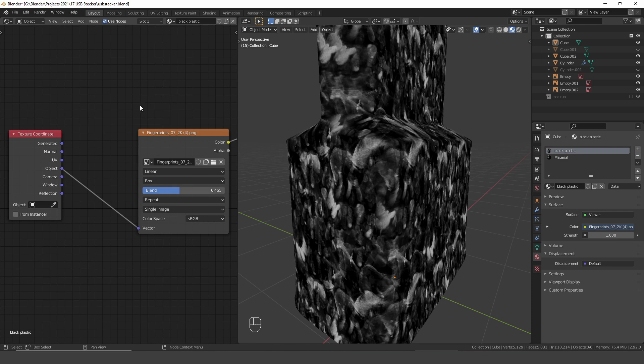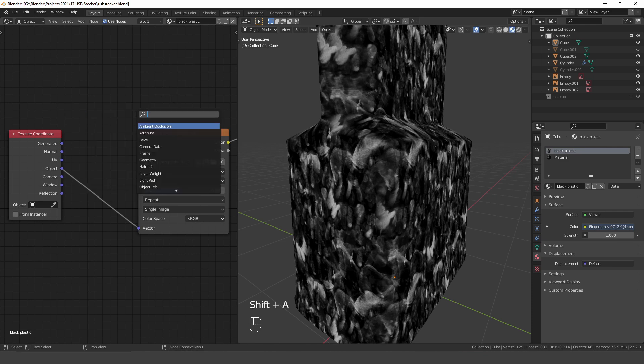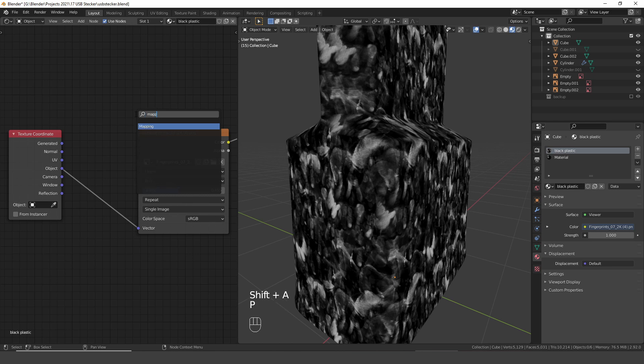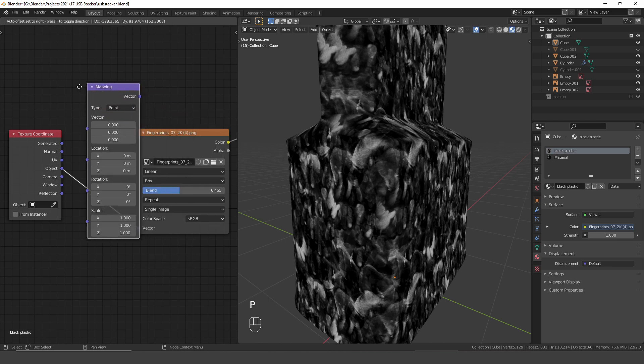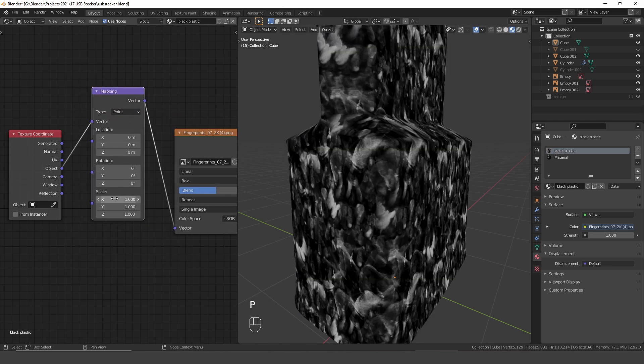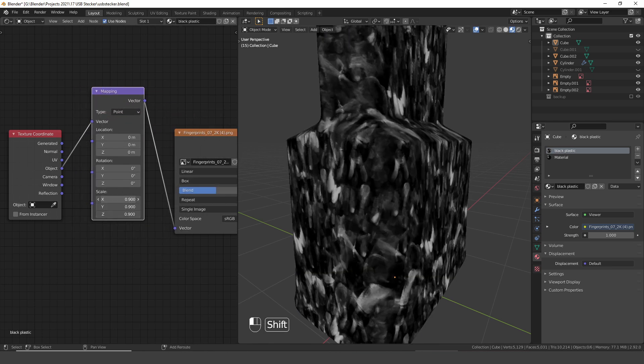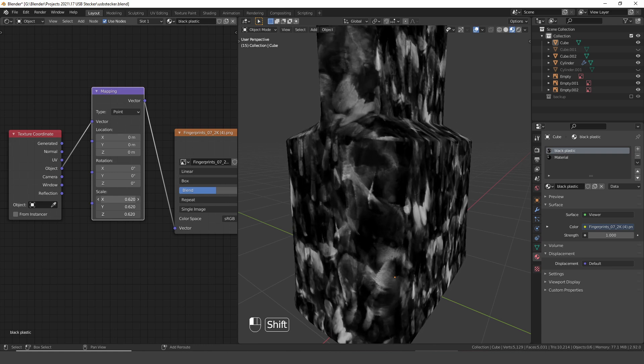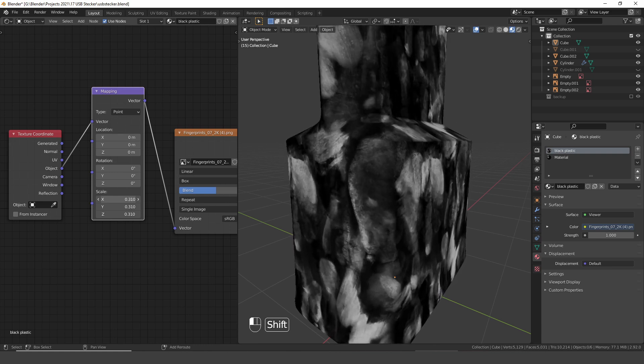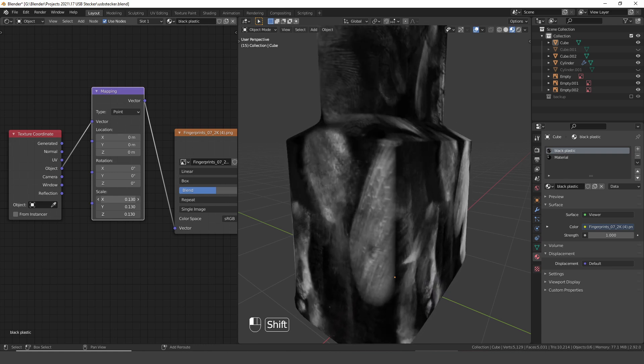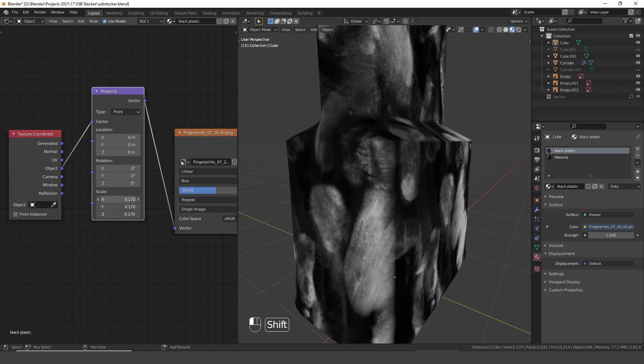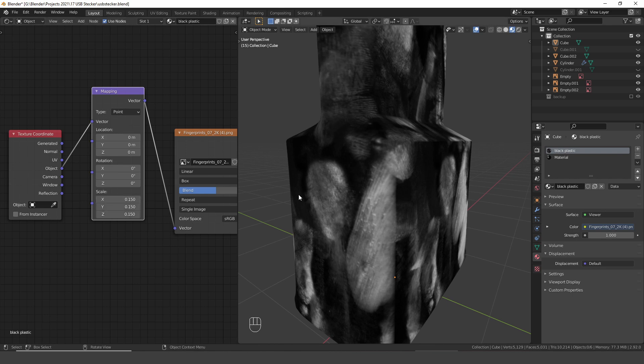I am not happy with the scale of the texture. So I search for the mapping node and adjust the scale values. And I think this is about right.